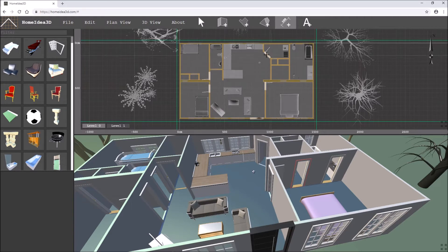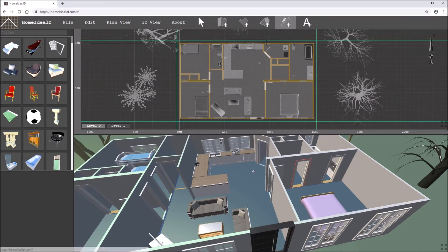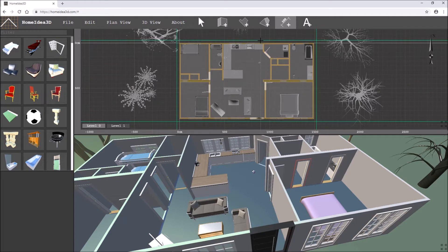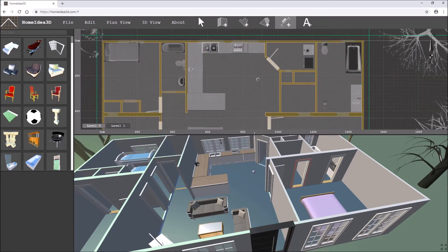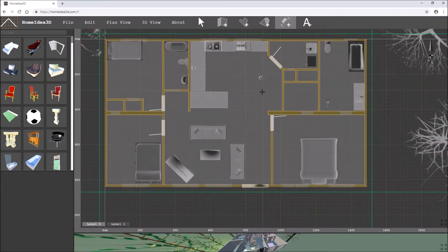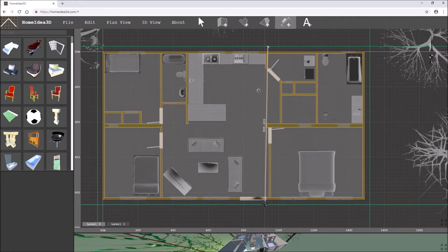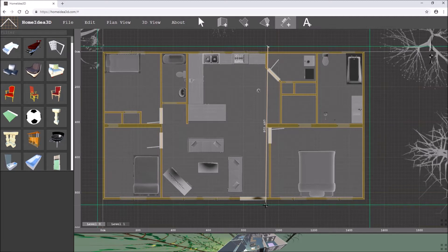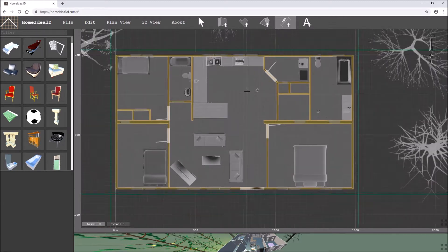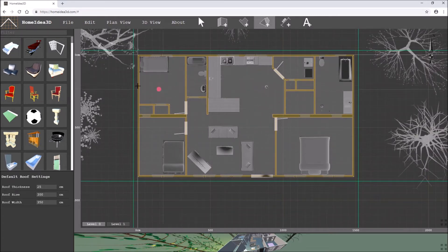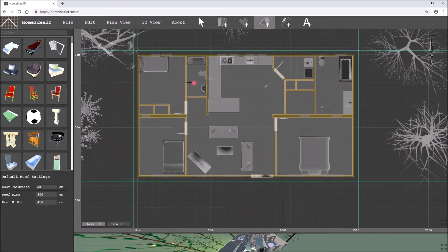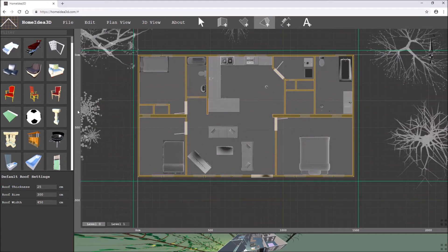Next thing to do is to measure the difference between that point and that point, so let's have a look. Let's bring that down. That is about nine meters, that's 900 there, so my roof sections are going to be 450 centimeters wide.